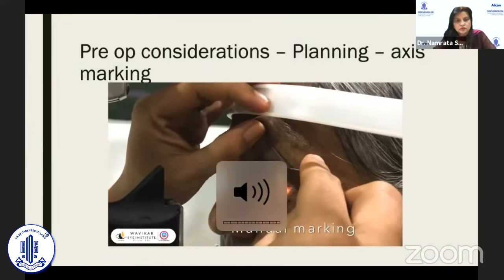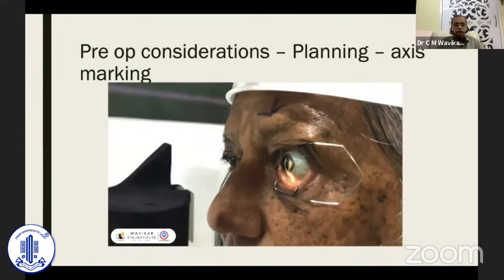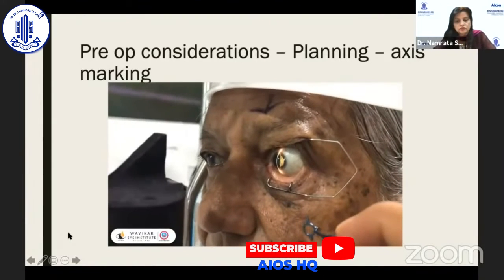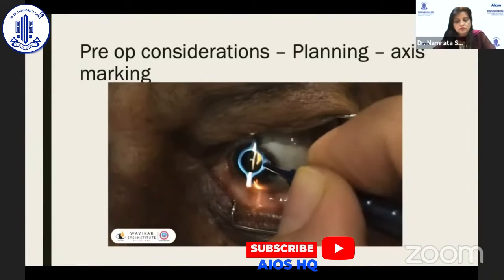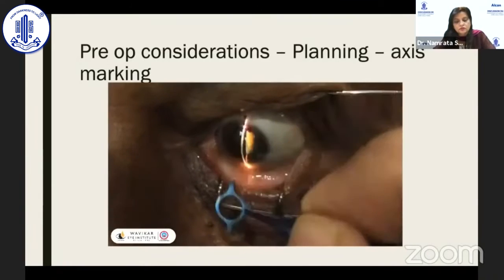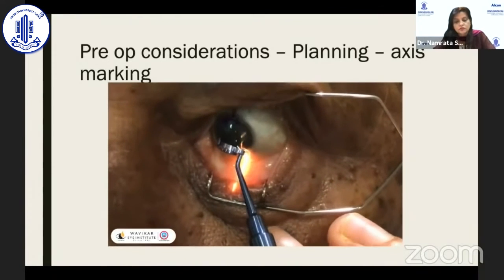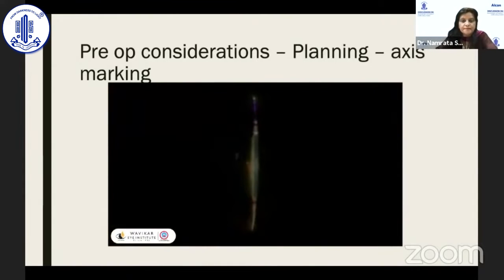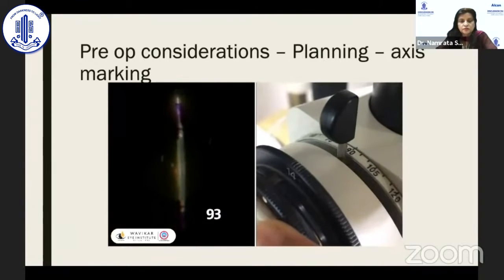For slit lamp marking: put an eye speculum after anesthetic eye drop. With a sterile bud, dry the inferior and superior limbus and conjunctiva. Ink the marking ends of the toric axis marker. Make a thin slit beam passing through the center of the cornea at the 90-degree axis and mark superiorly and inferiorly. For measuring the axis, pass a narrow slit through the apex and center of the mark where it crosses the limbus. Here the superior mark is at 90 and the inferior at 93 degrees.